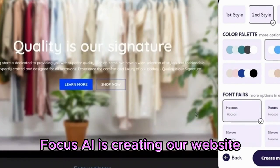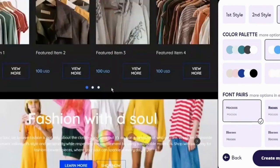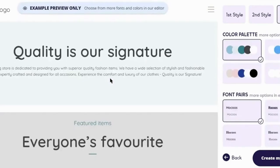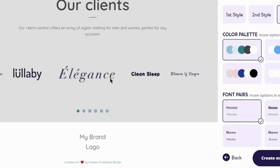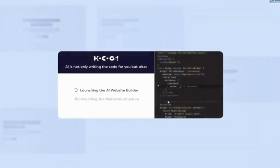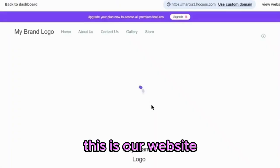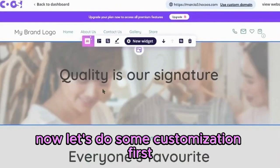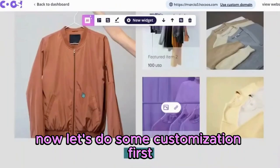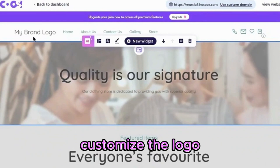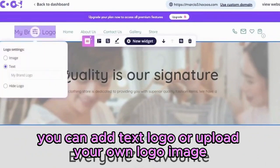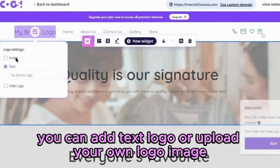Hokus AI is creating our website. This is our website, you can customize it now. Let's do some customization — first, customize the logo. You can add a text logo or upload your own logo image.